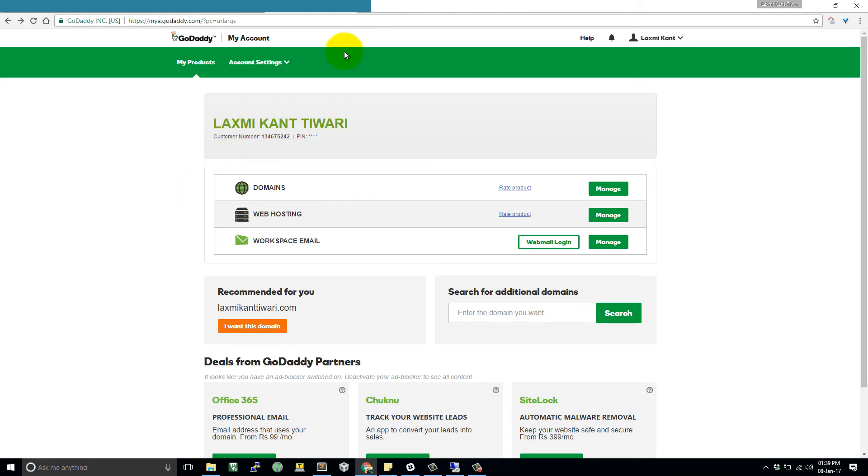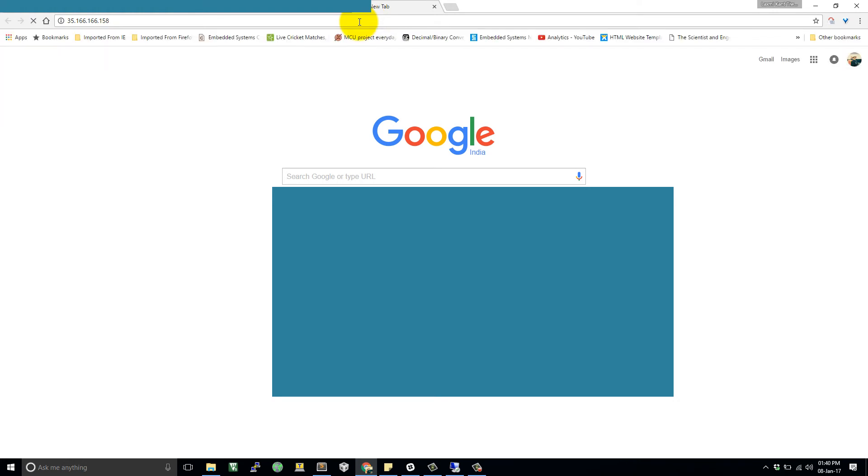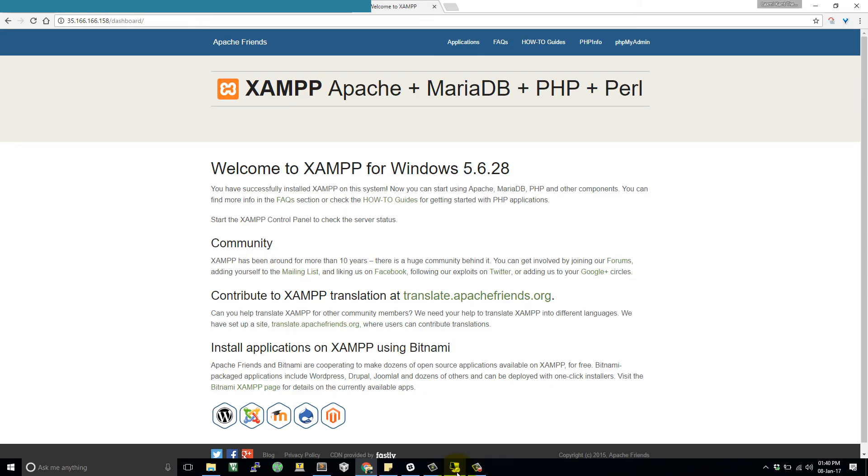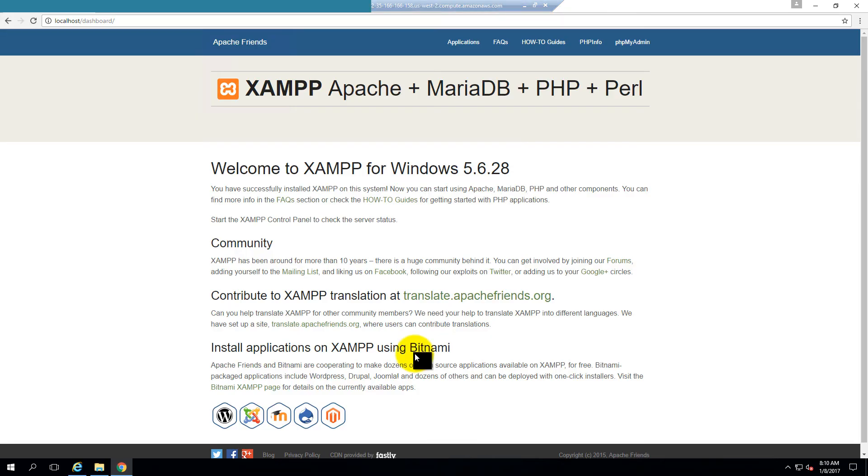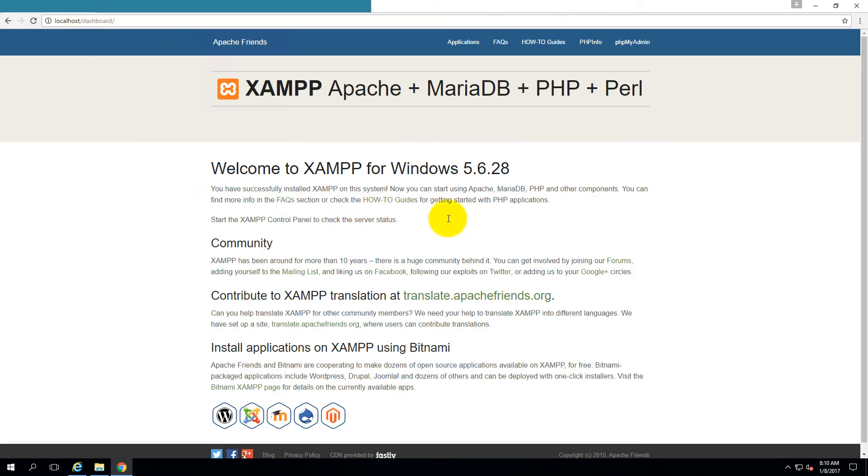Come here in your original account, in your computer. So type here 35.166.166.158. If you open it from your computer, now you can see your remote computer is accessible and you are getting the page which you have hosted on that server locally. So we have hosted this XAMPP Apache server.